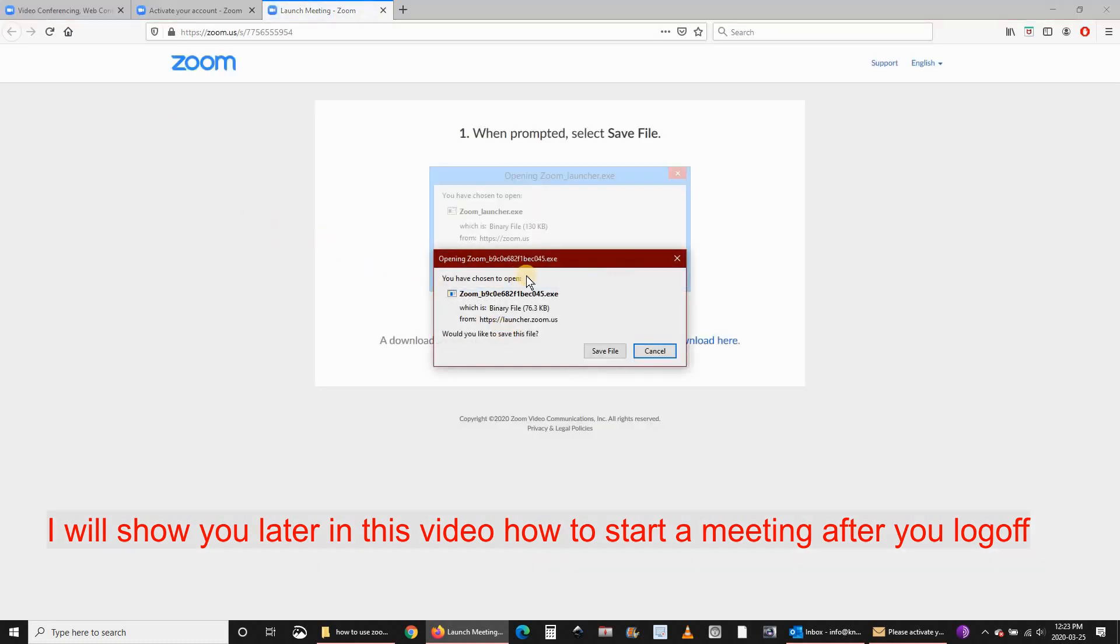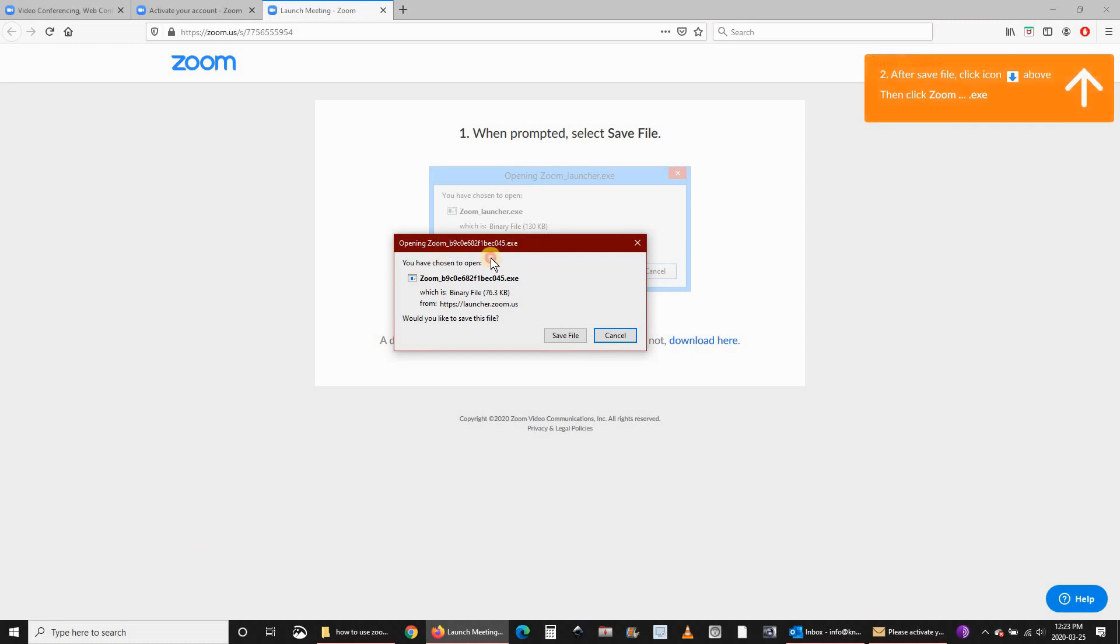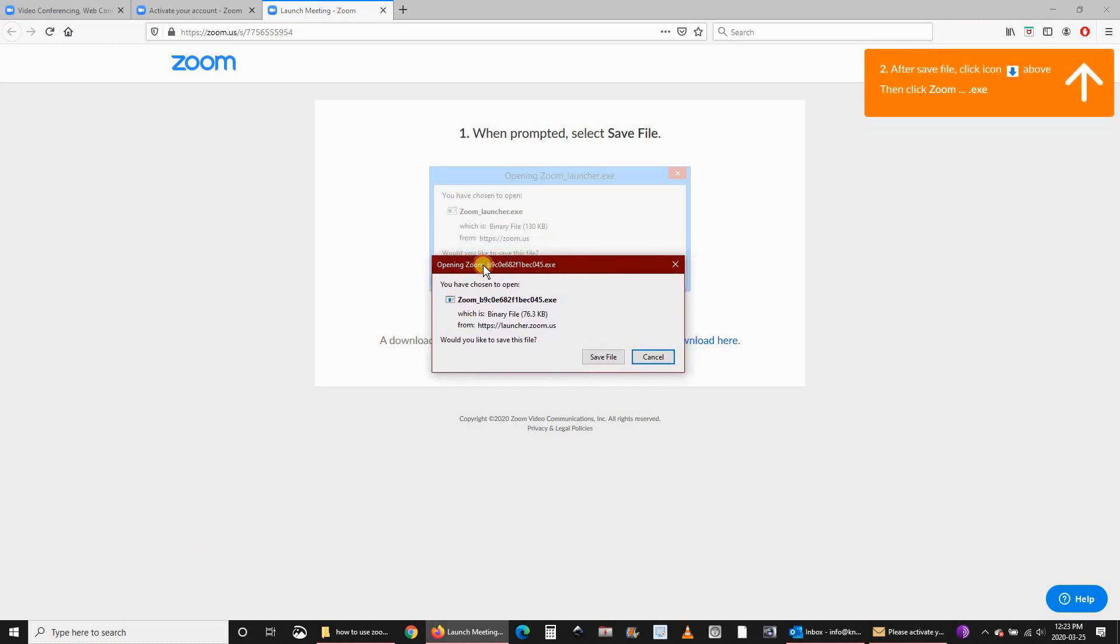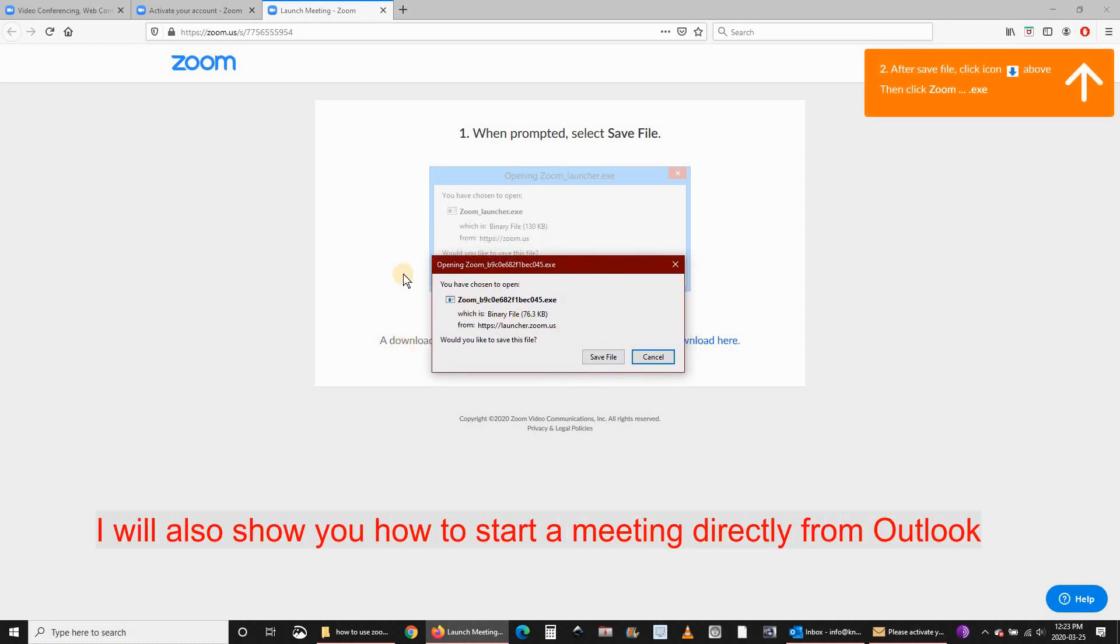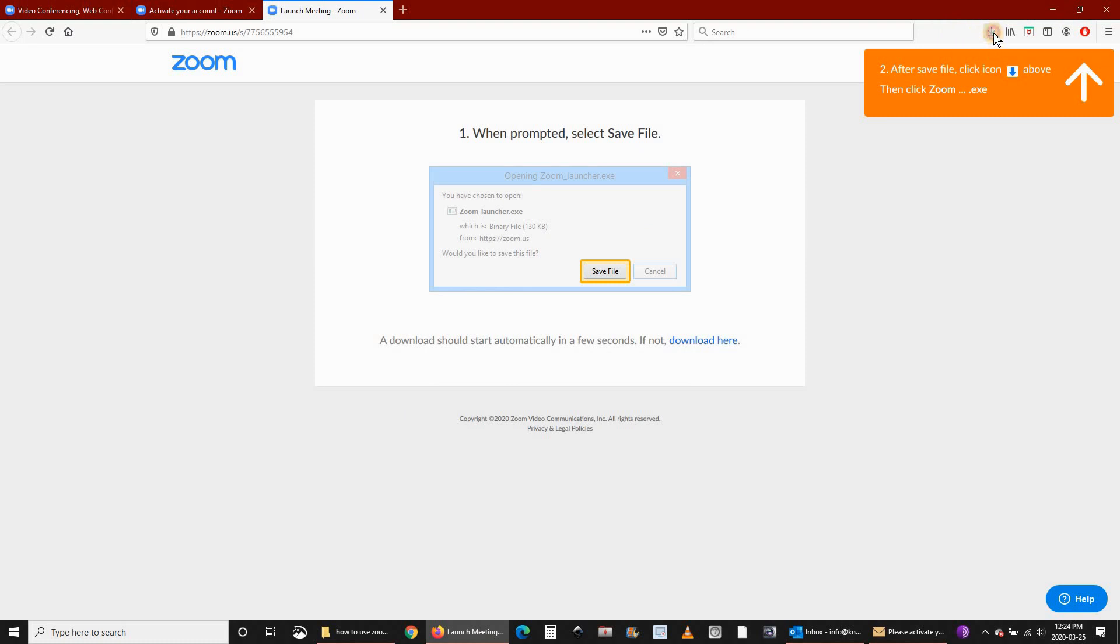When you start your meeting, Zoom prompts you to download the software, the Zoom application. Click on save file. When the file is downloaded, you have to run it.